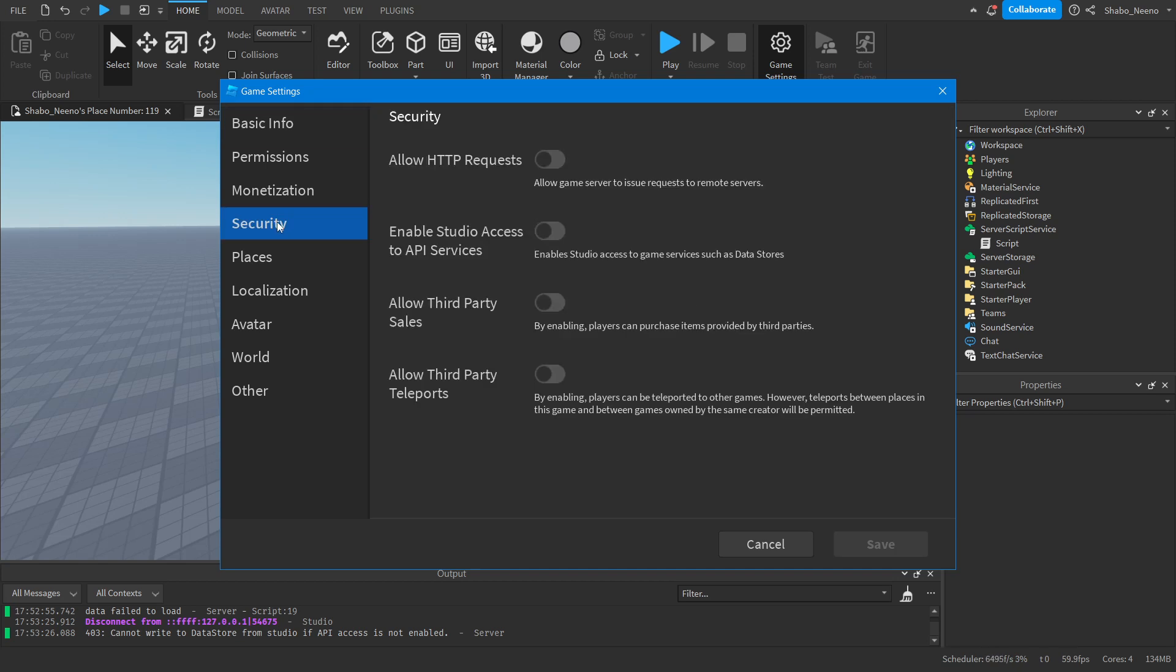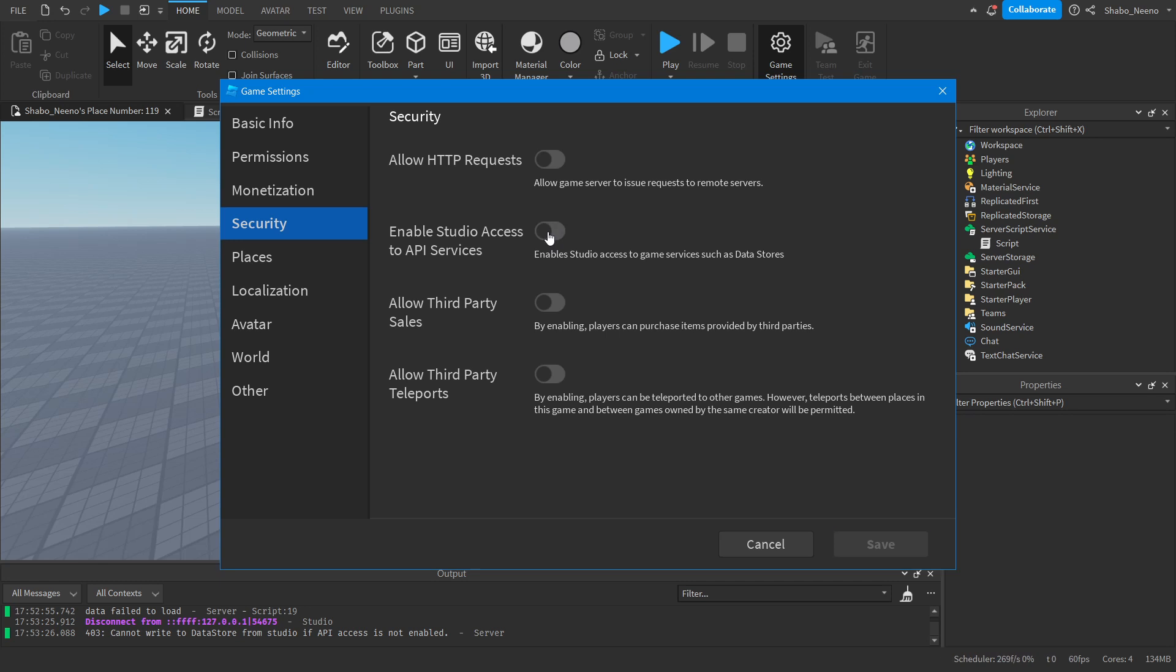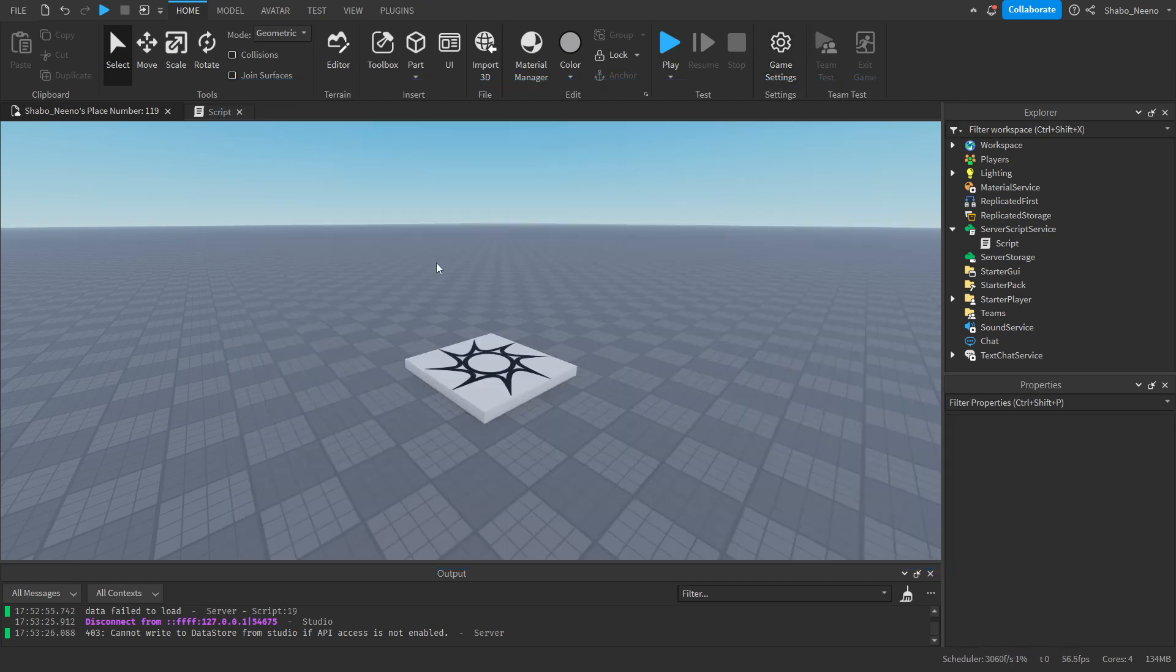Security. And then enable this. This will allow you to save the data in studio. If you're not saving in studio. Then you don't need this on. But if you are then you're going to keep that on. And then save.